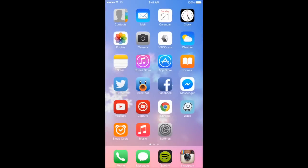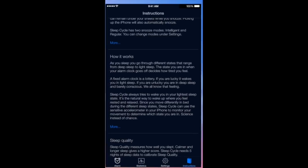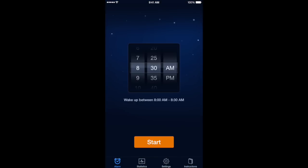Another app that I like using is the Sleep Cycle app. Basically, it's an app that you can use as your alarm clock, but it's not your typical alarm clock. Normally, your alarm clock will just wake you up on the dot — if you set it at 8:30 in the morning, it will wake you up at 8:30 and basically jolt you awake with a really loud noise. With Sleep Cycle, it actually wakes you up more naturally, meaning the volume gradually increases, so you wake up like you would normally without the alarm clock.